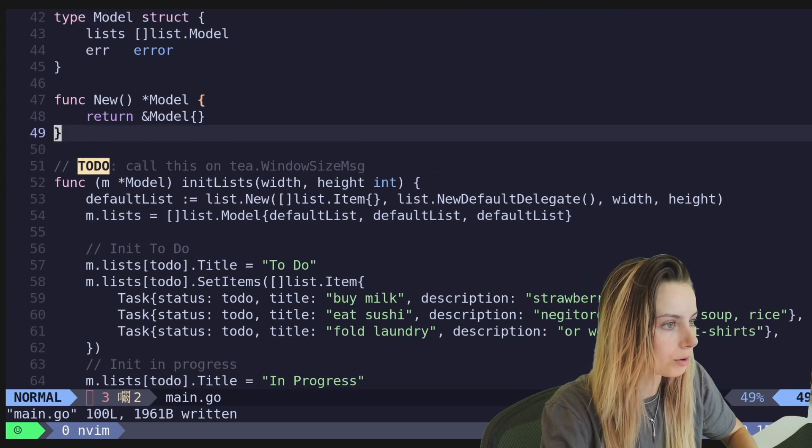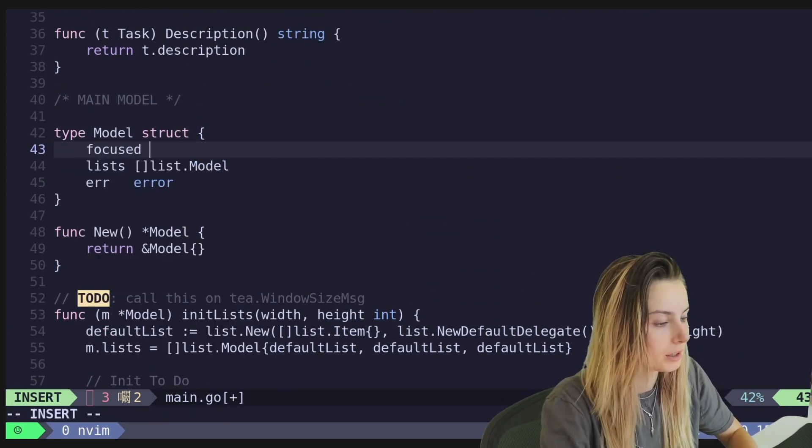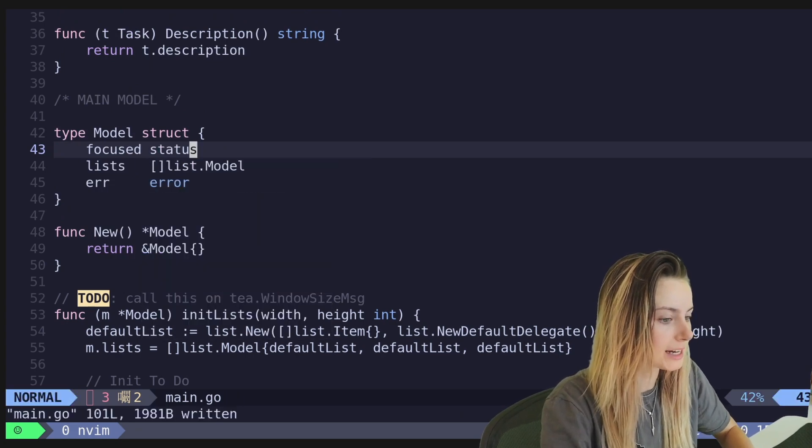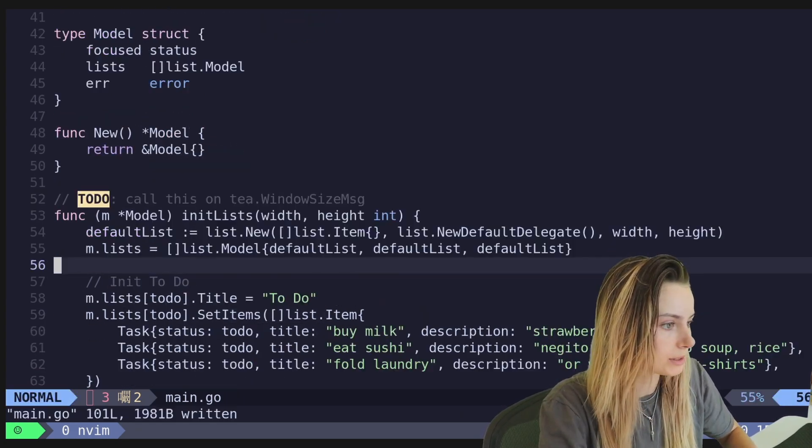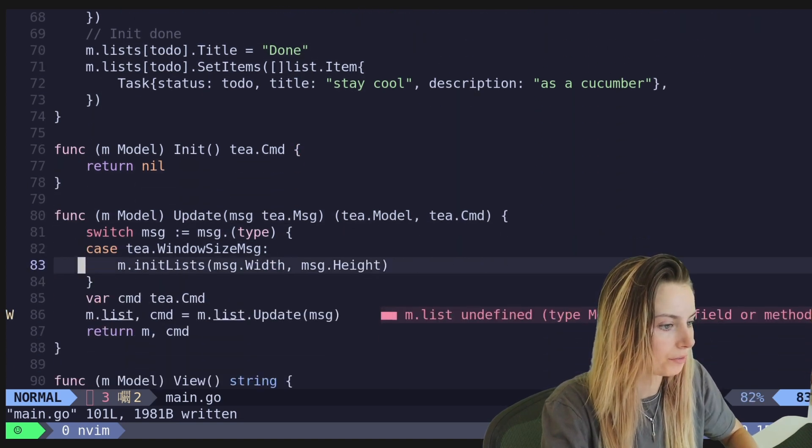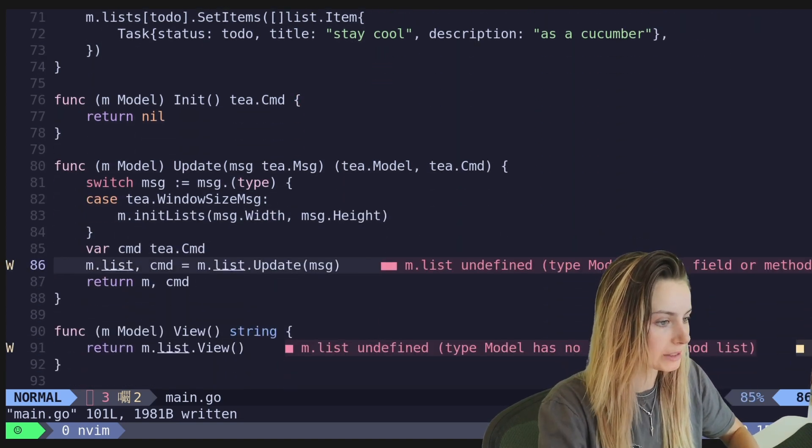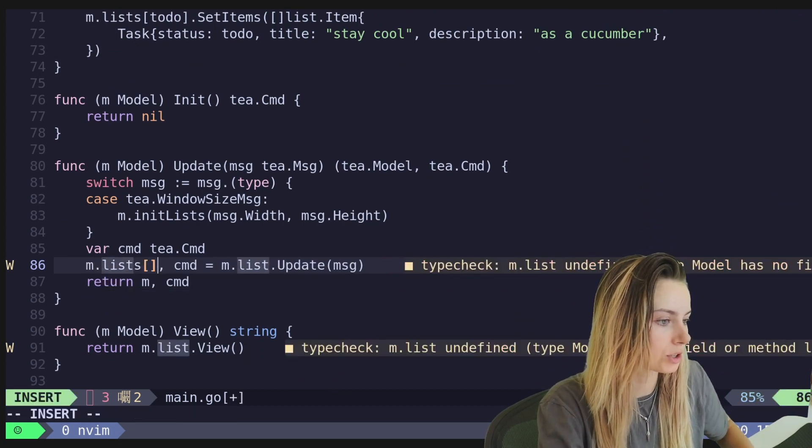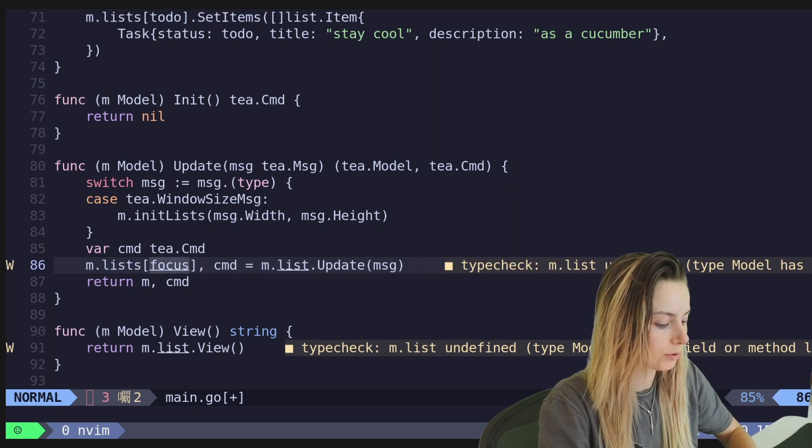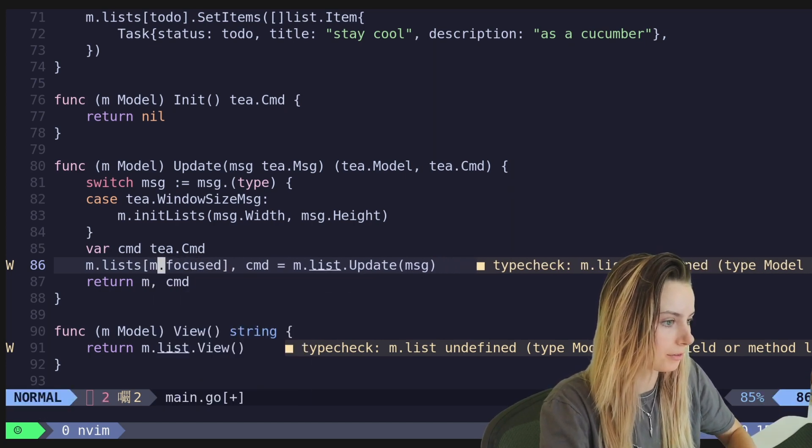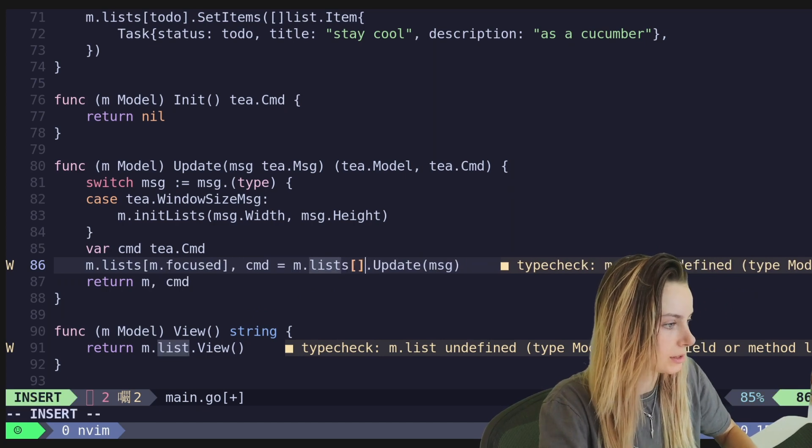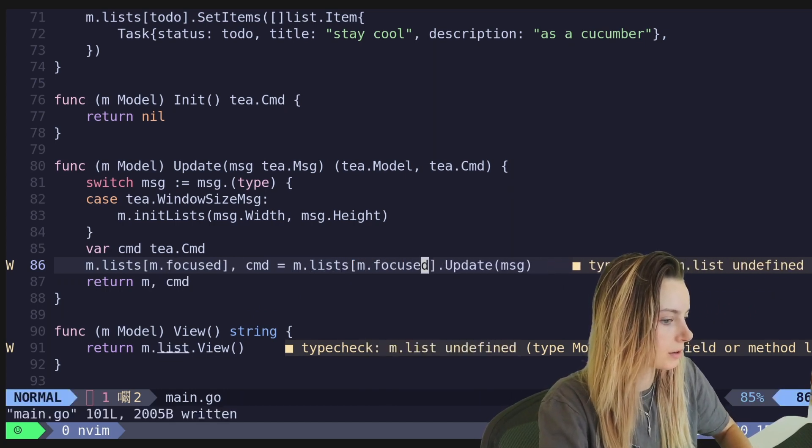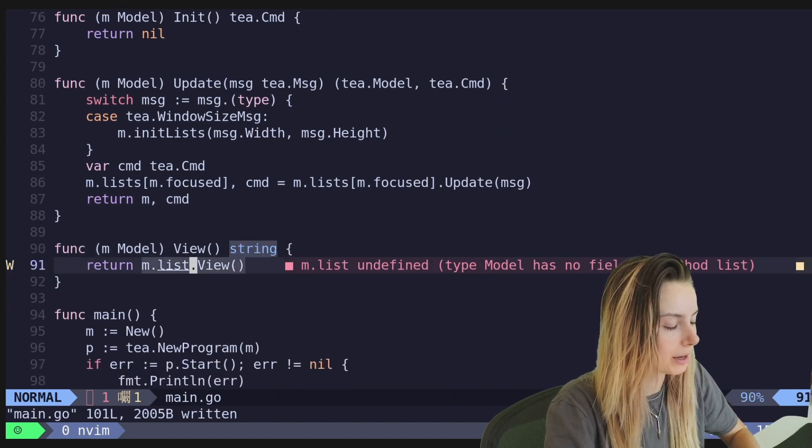So we'll go ahead and do that. So in order to do that, we also need to add a field for that. So we'll go ahead and do focus. Let's do status. So it'll use the same values as we're using for like our indexes. So basically all of the lists are being referred to in the same way. So basically what we can do here is we can just do M dot lists and then whichever one is focused. It should be M dot focused. And we will also do the same thing here. M dot focused. Perfect. That will be less angry with us.